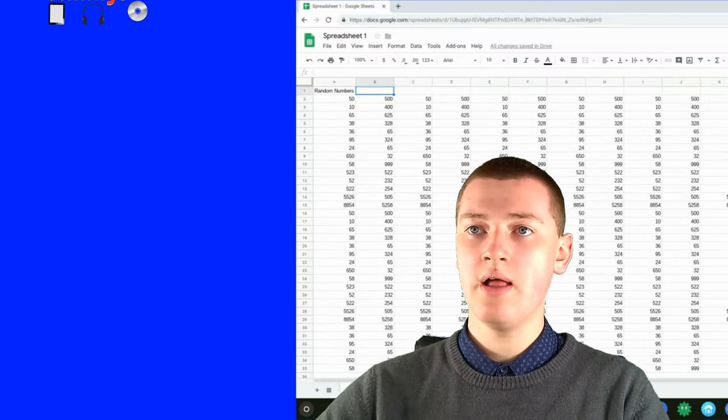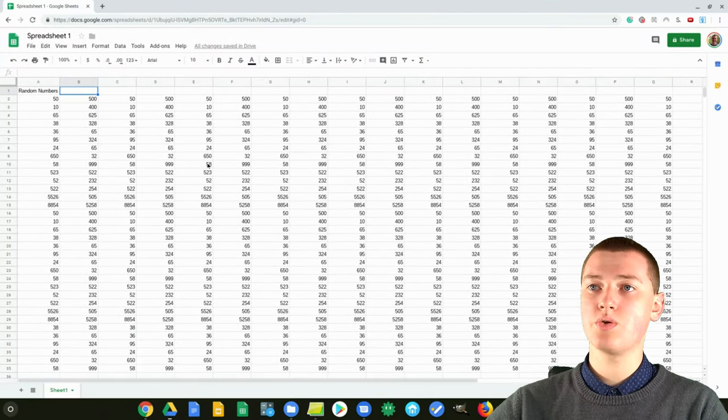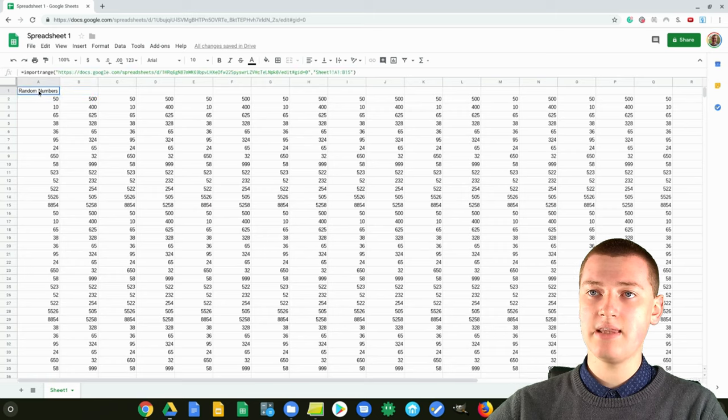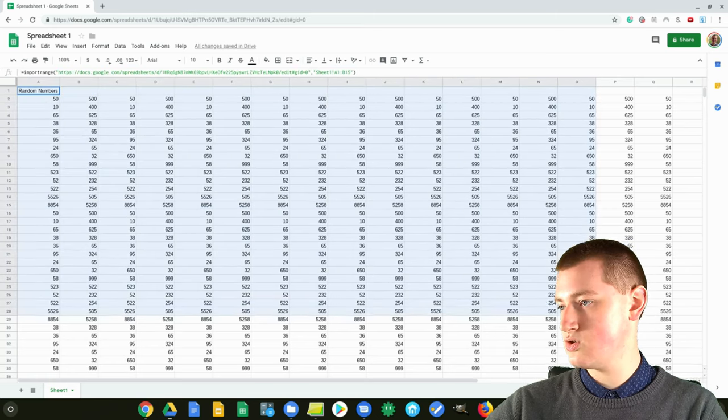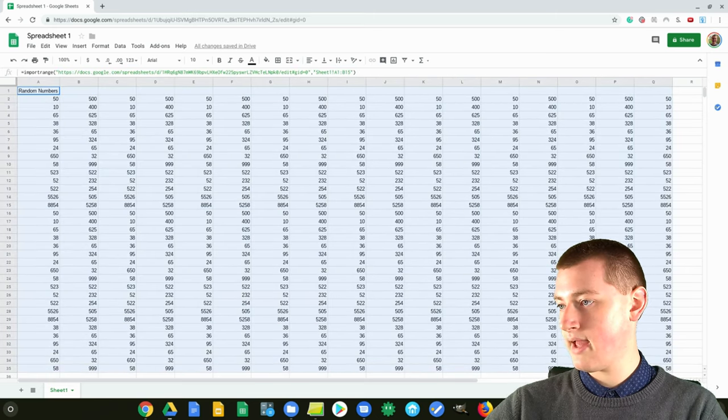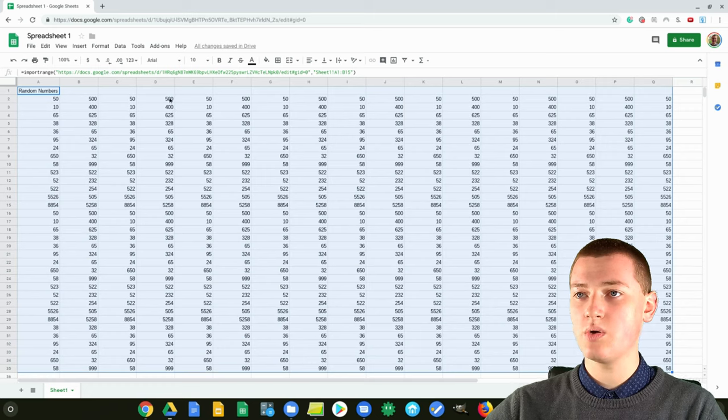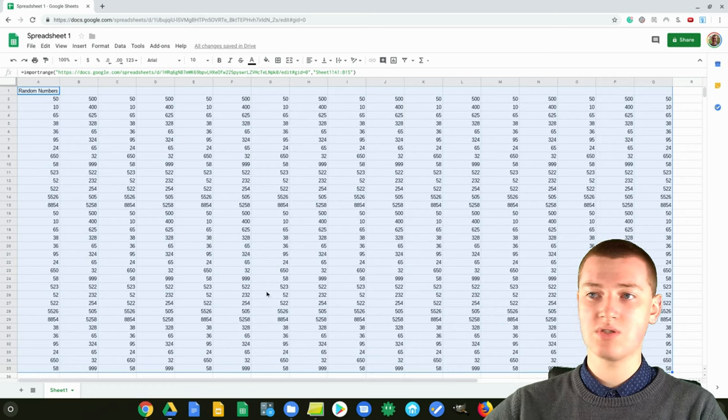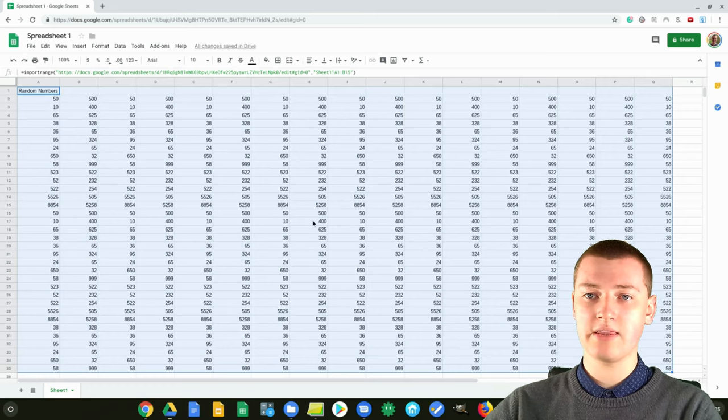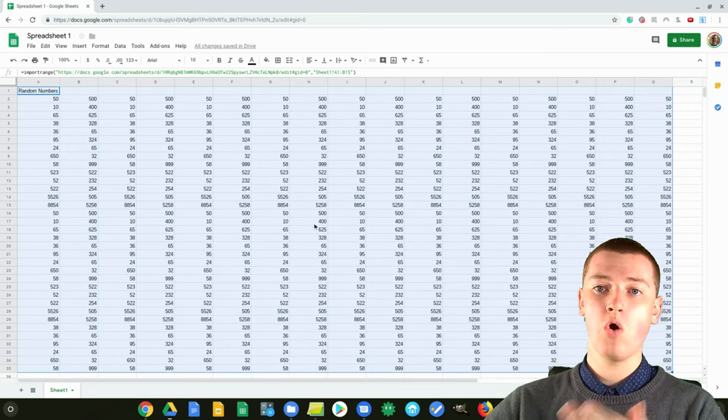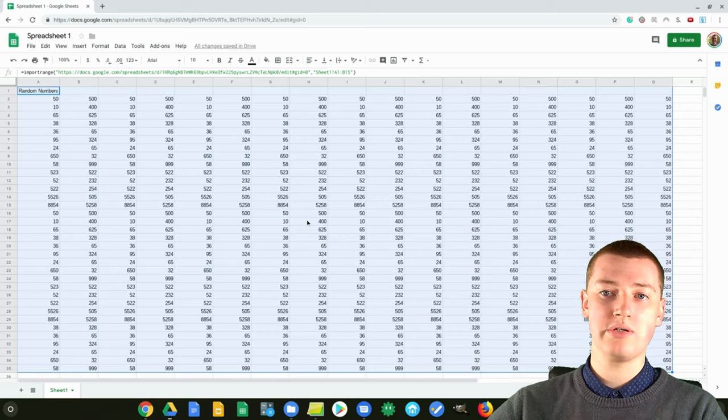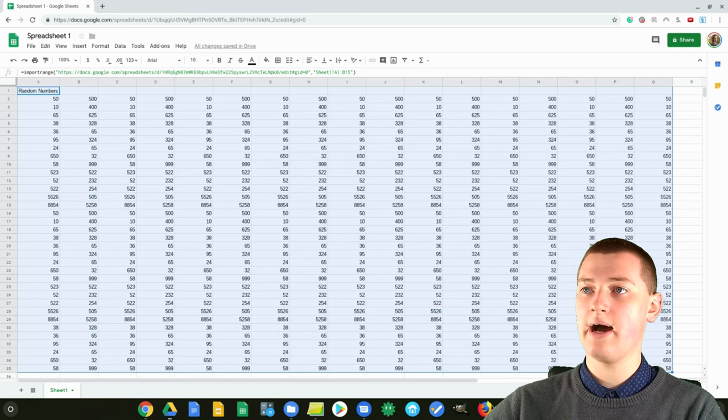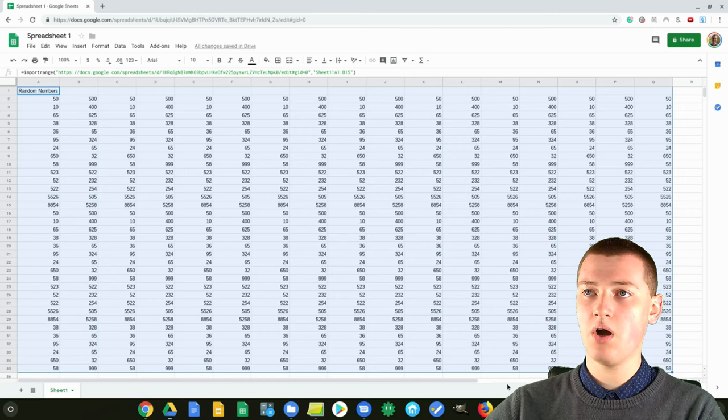Just go onto your Google Sheet and highlight the entire part that you want to be alternating in row colors. If this was all the numbers on your spreadsheet, you could highlight the whole thing, or maybe you just want alternating color for some of it, you can just highlight that part.